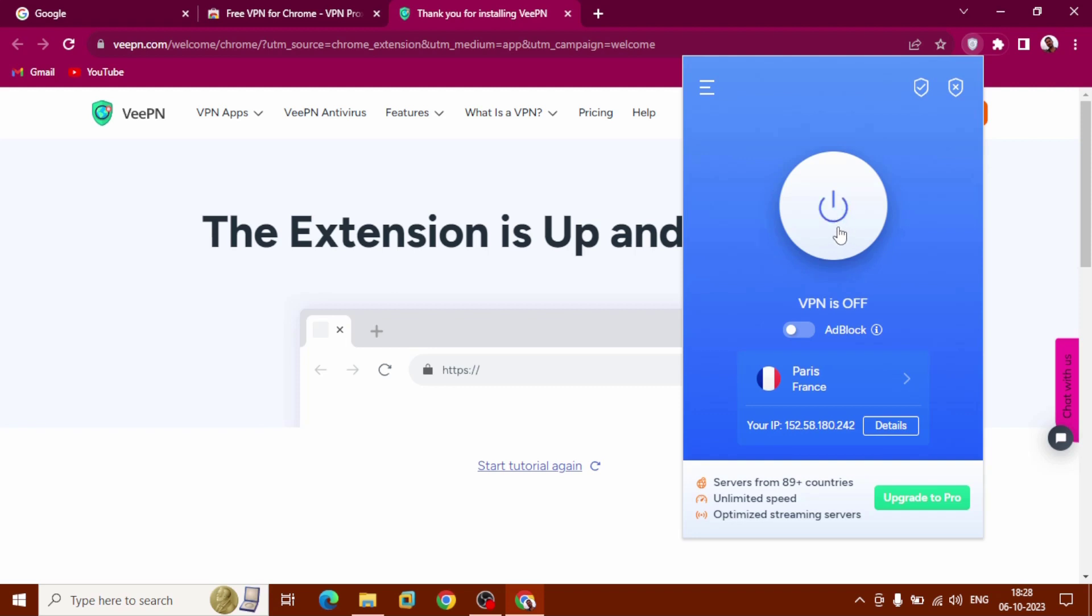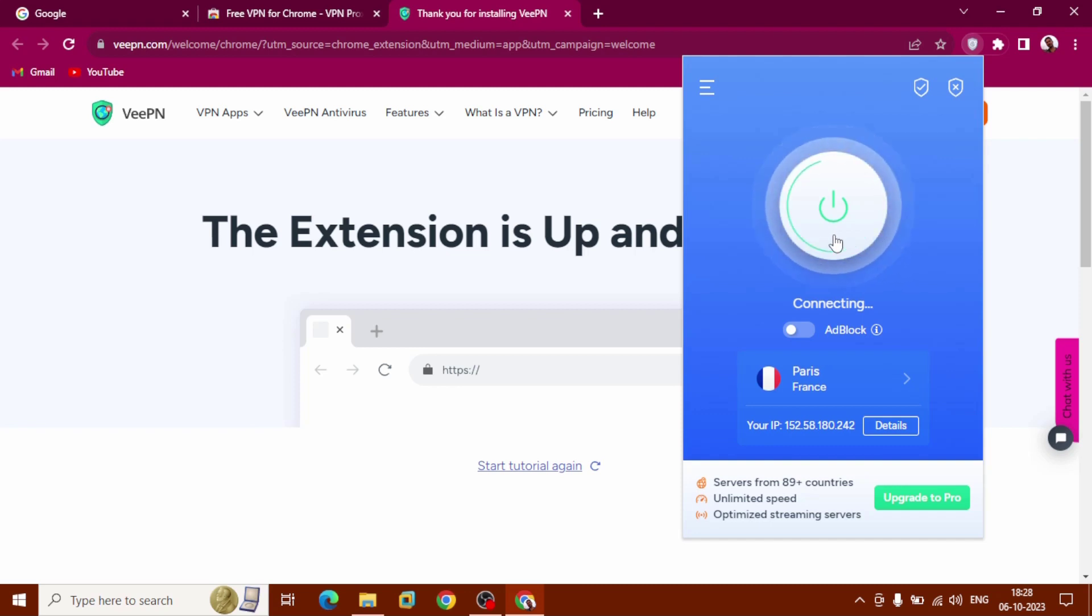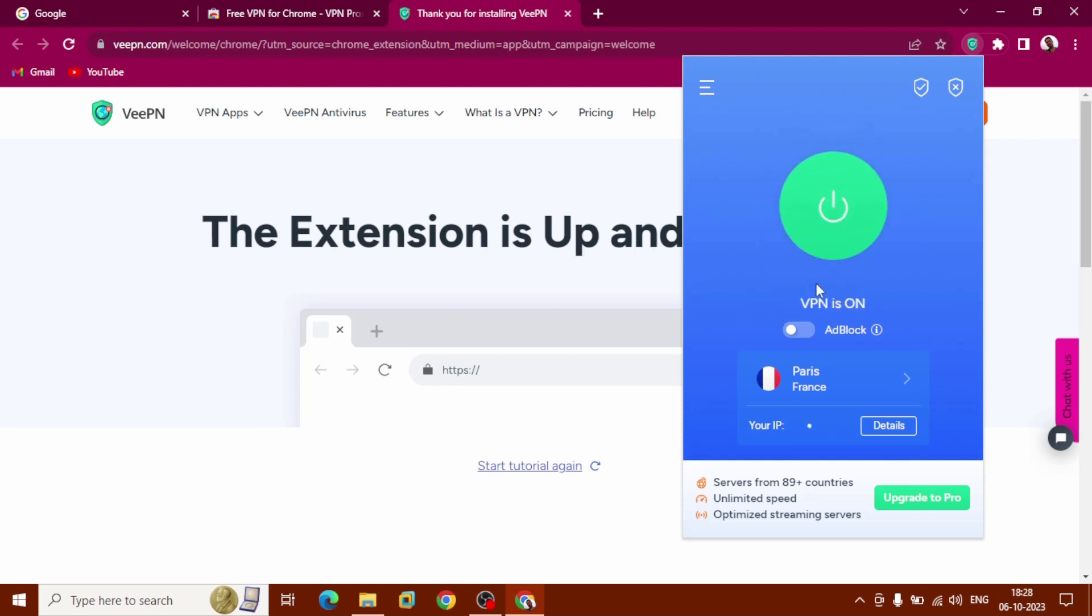Click on it. Now connecting. Our VPN is on.